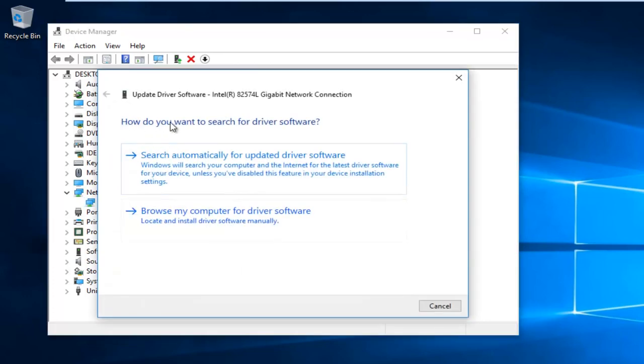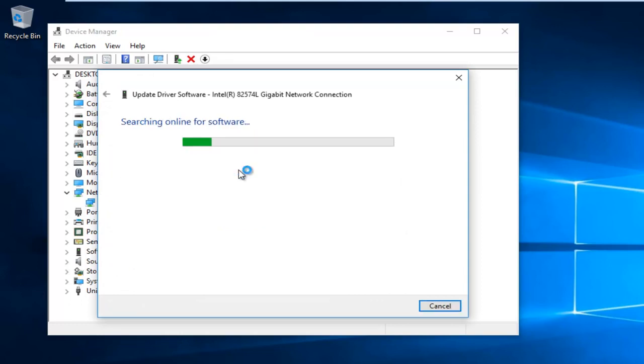Then you'll be asked how you want to search for driver software. Select search automatically for updated driver software. Just be patient, this will take a moment.